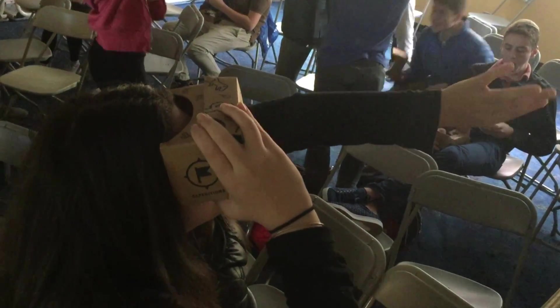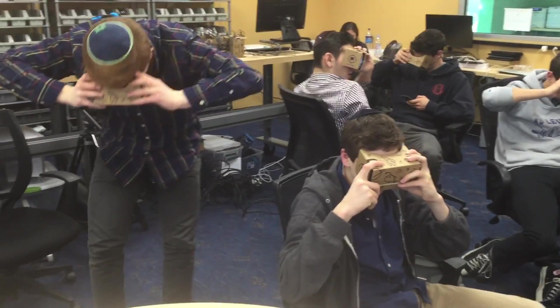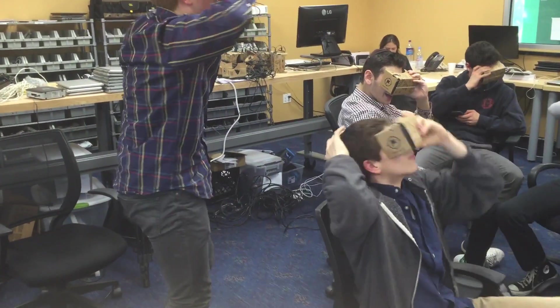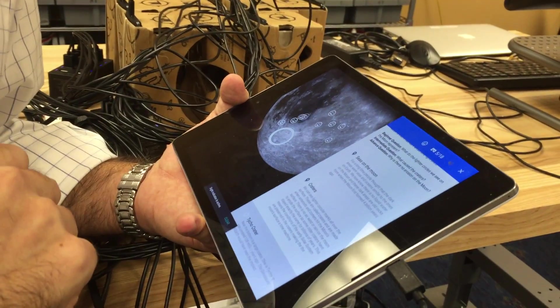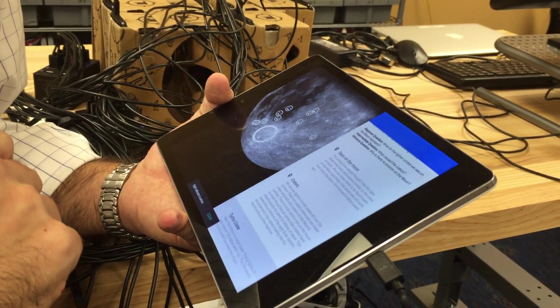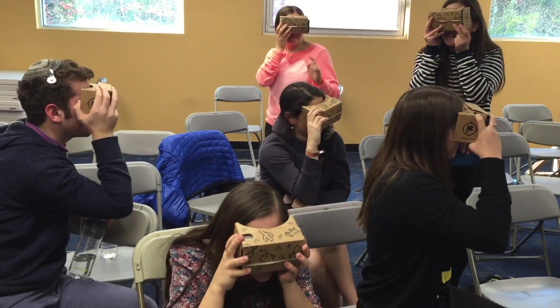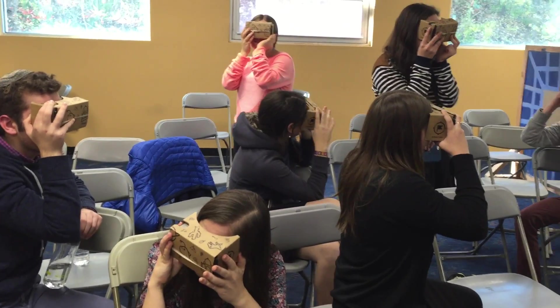I think any opportunity that we have to make learning come alive, like I saw today with the Google Expedition, is really extraordinary. Kids could almost touch the pyramids, and when you look down you saw the depth of this incredible structure. To be able to make connections between our own personal history and what's actually there, I think, brought the whole experience to a whole new level. It was really something very special for them.